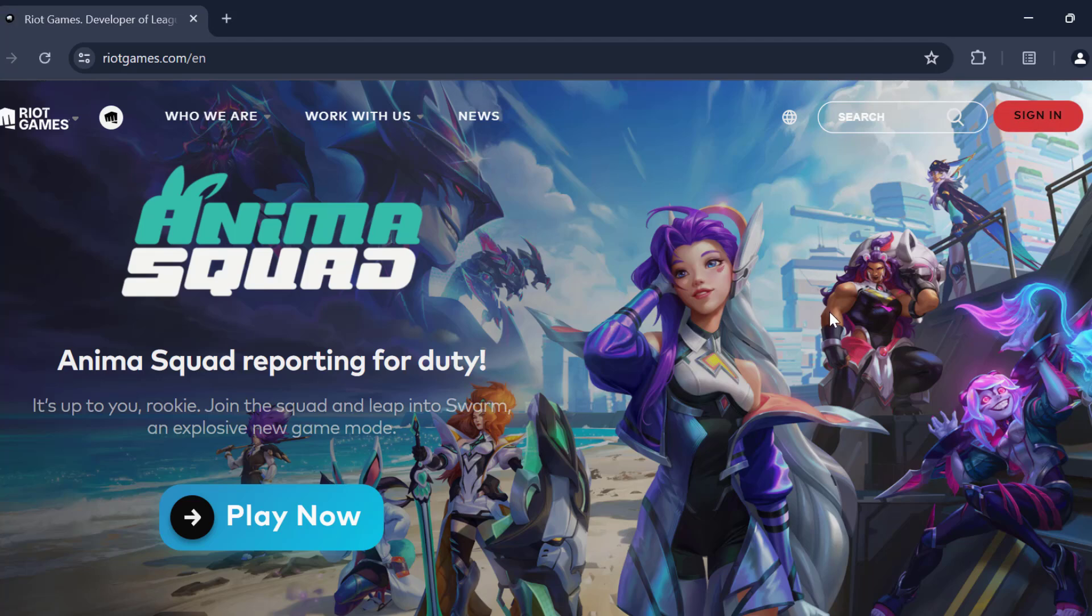To download the Riot client you need to login to your Riot client account. To do this, select sign in.